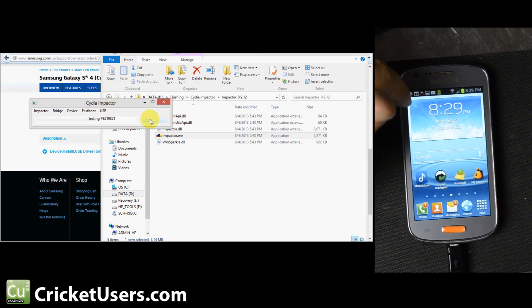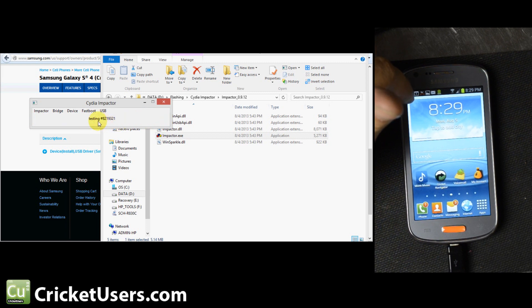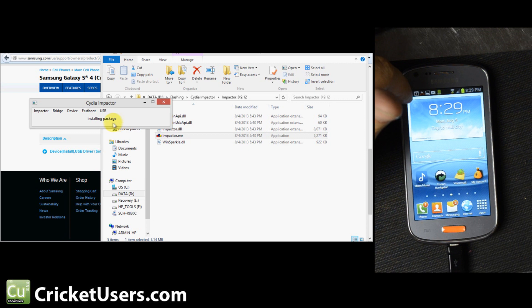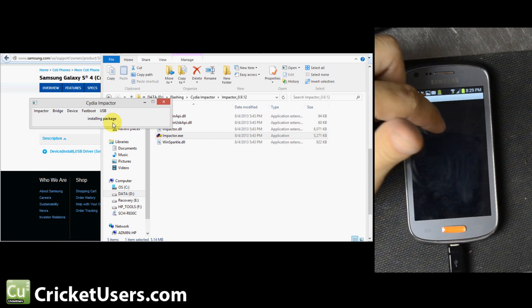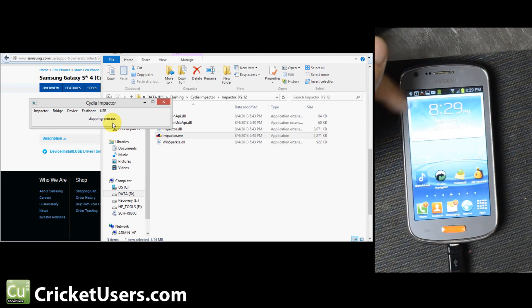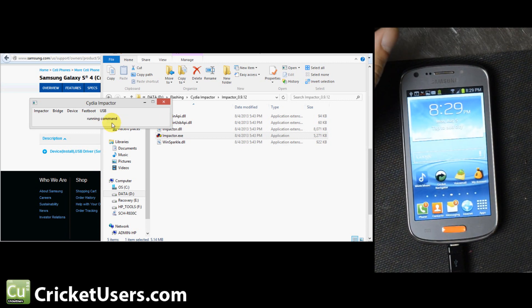You'll see Testing, then Installing Package, Start an Activity, Stopping Process. You'll see that little Payload thing.